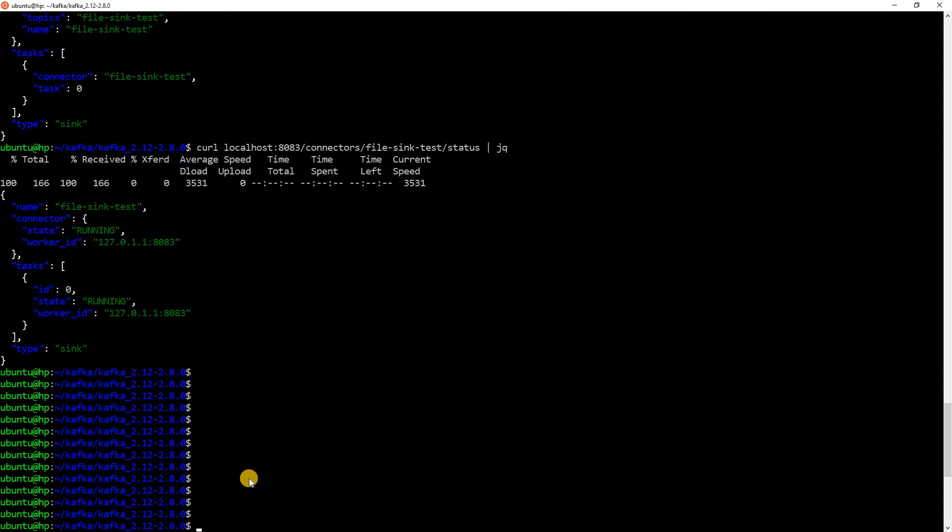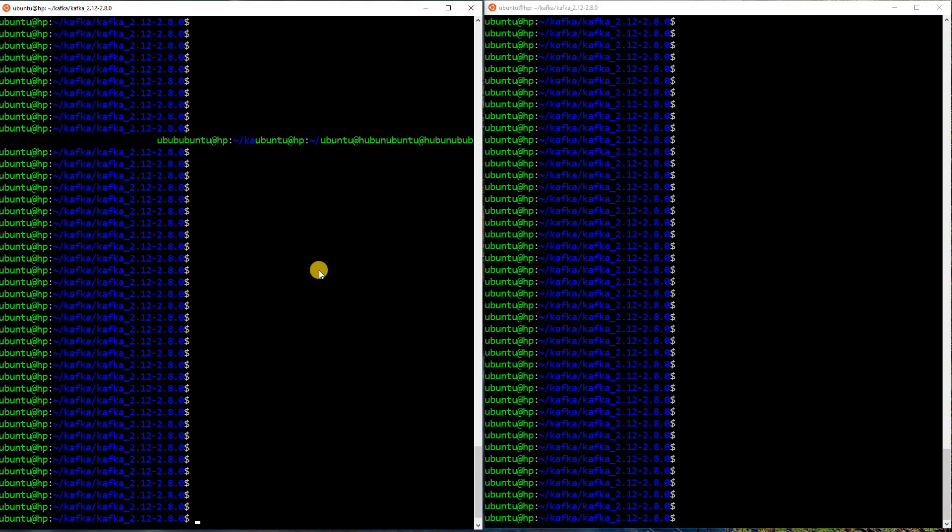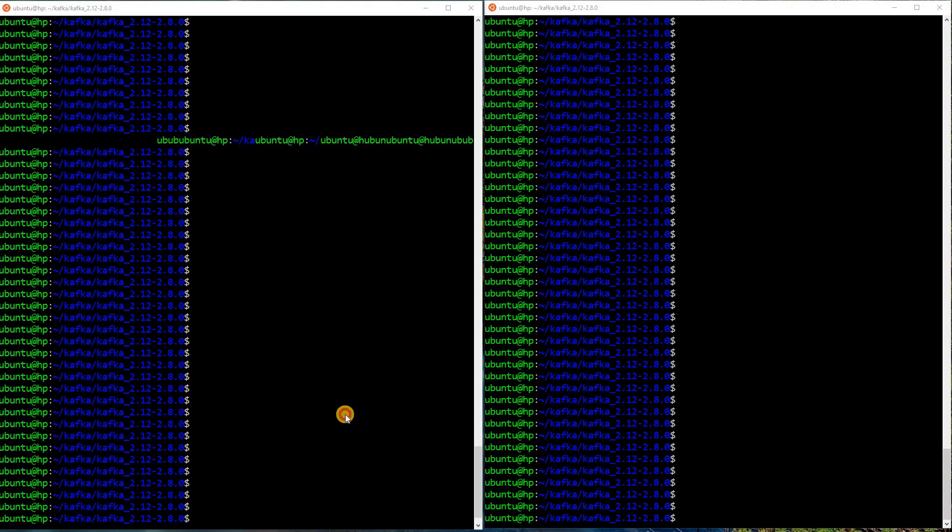The next thing is to validate if this is running fine. So, what I will do is I will start the Kafka producer where I will send some data to a Kafka topic. And I will tail this file to see if data is coming in the file. So, let me open up two terminals now. Now, I have two terminals. In the left hand side terminal, I will be pushing some data into a Kafka topic. And in the right hand side terminal, I will be tailing the file where the data should be written.